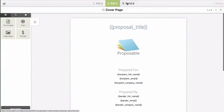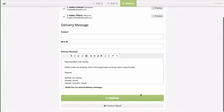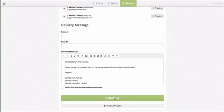In the third step you'll see an option down below the deliver button. By clicking the deliver button will leverage Proposable's delivery feature. The customer will still receive the proposal on your behalf.